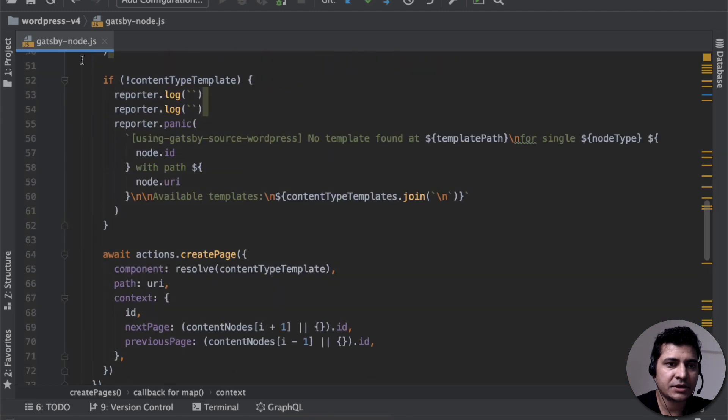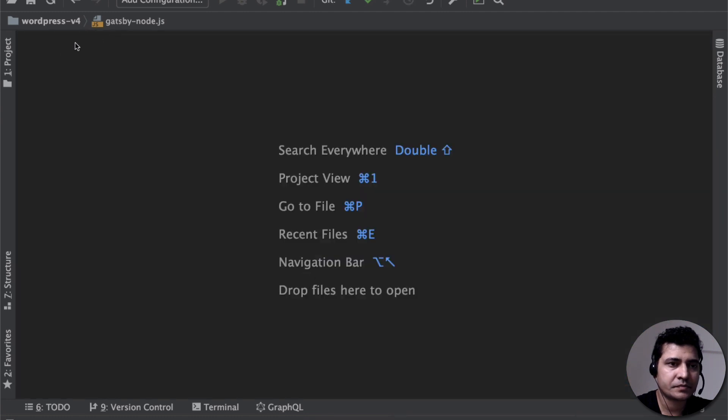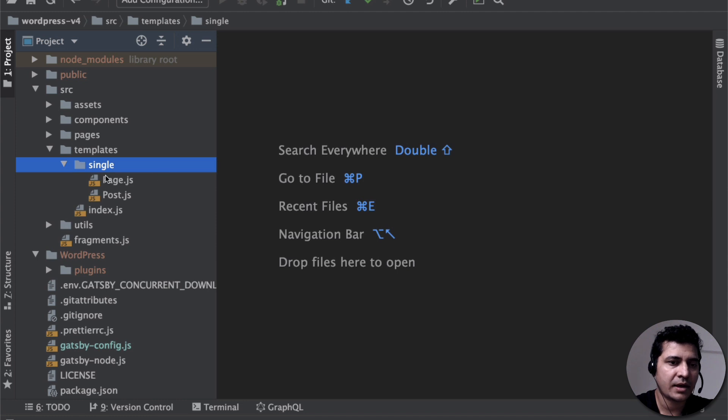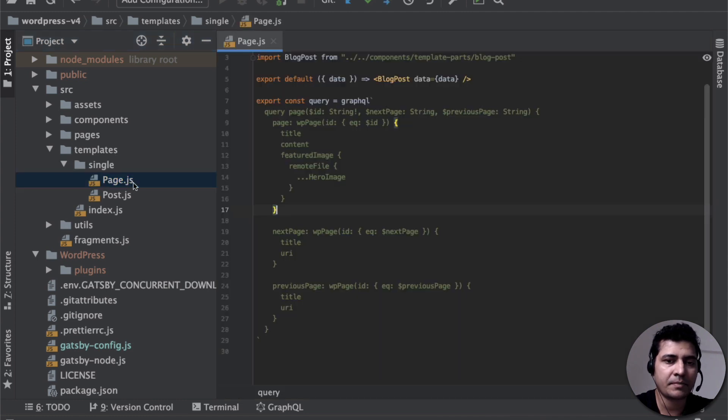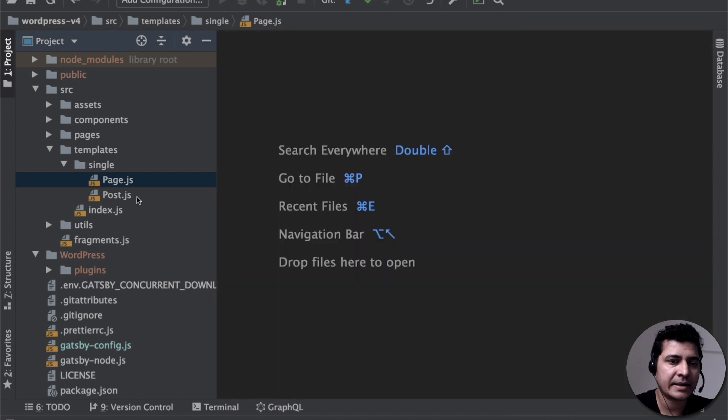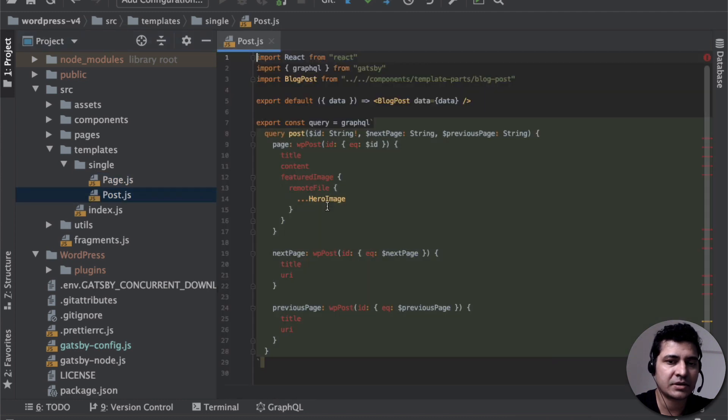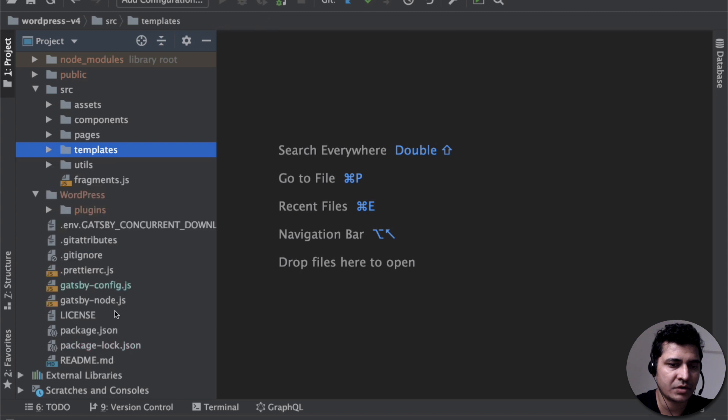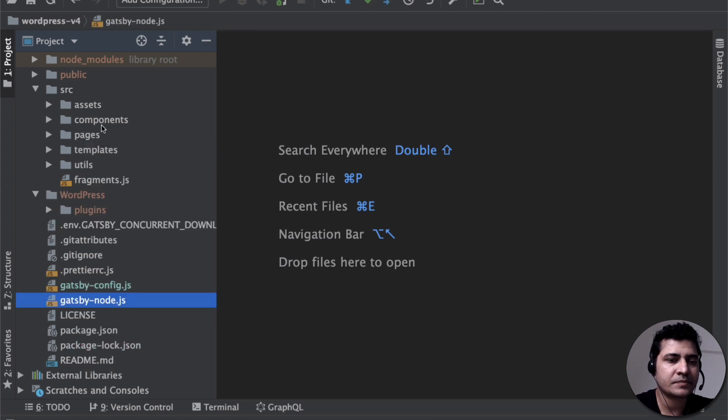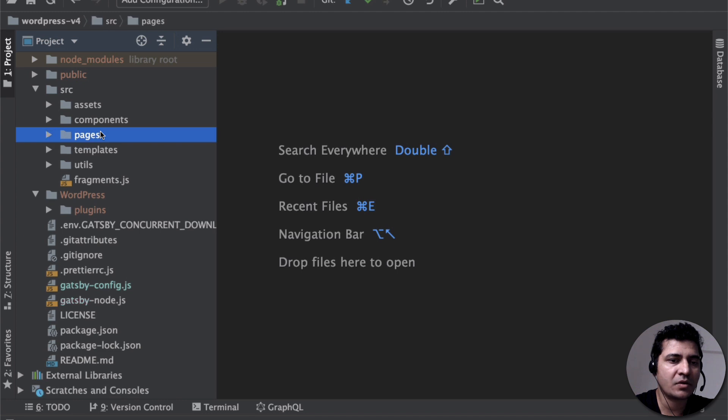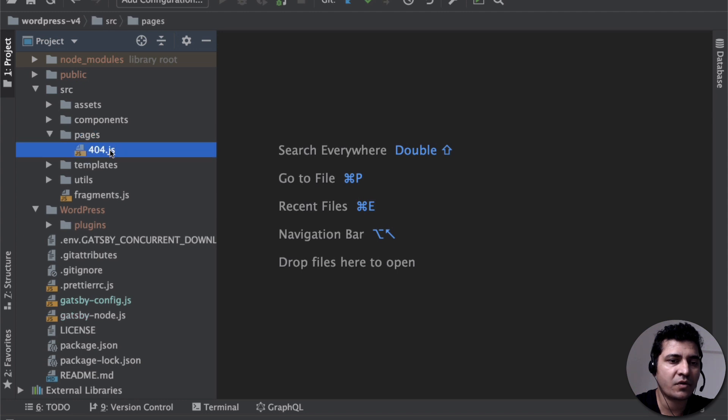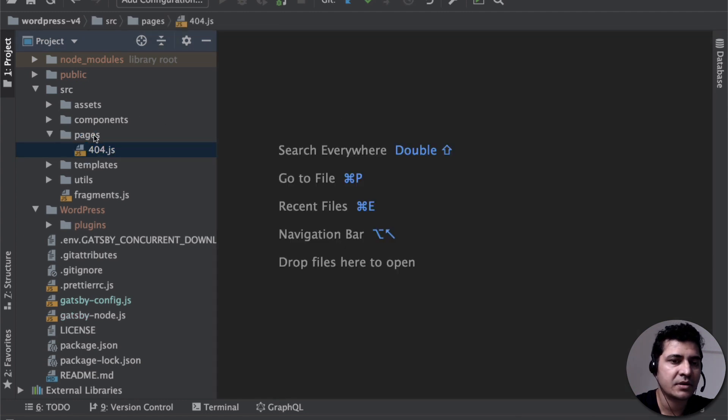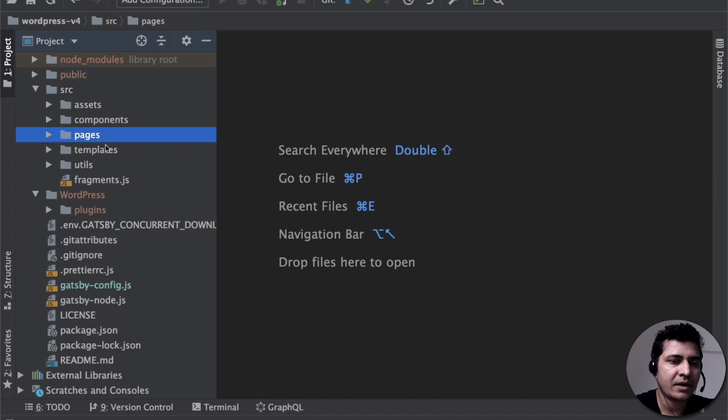Awesome. So let's continue. Since it's creating all of those pages that I've just shown you, it's using this template to create page. And then it's using this template to create post, as I've shown you inside of the GatsbyNote.js. And then if you go over, this is your 404 page. So this is your 404 component.